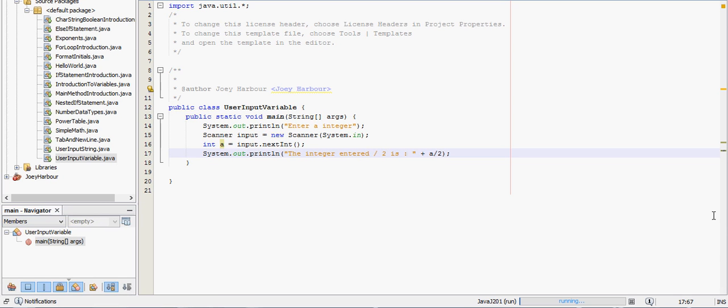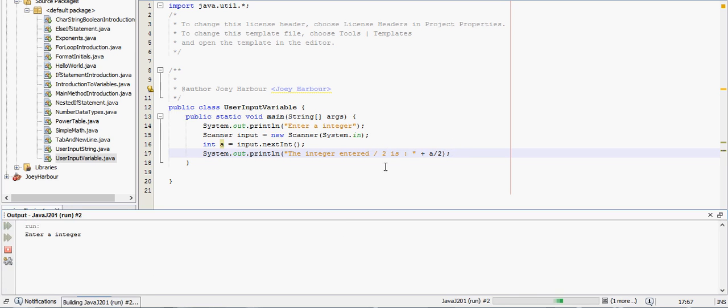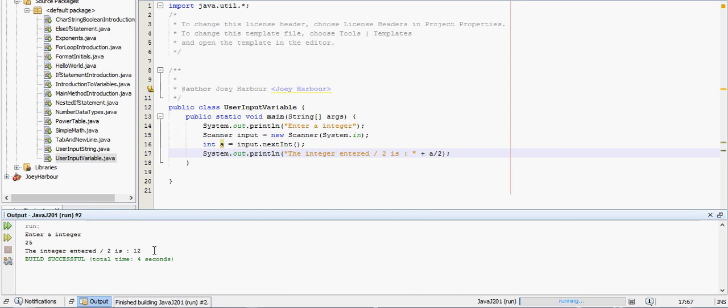If you watch the video on data types, you'll see an integer has to be a whole number, it can't be a decimal. So let's say we want to pick 25 for our integer and we want to divide it by 2. We will actually get a whole number, we should get 12. So then the integer divided by 2 is 12, which is pretty close.